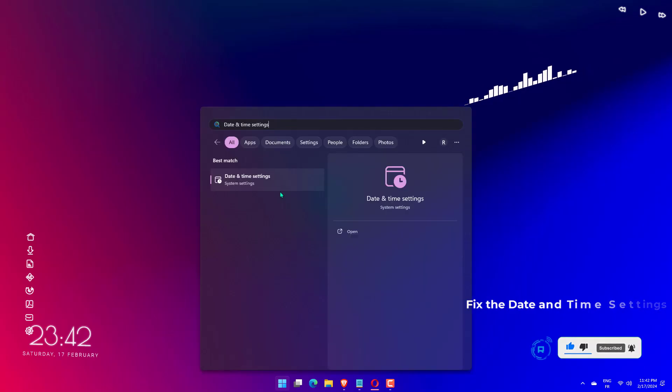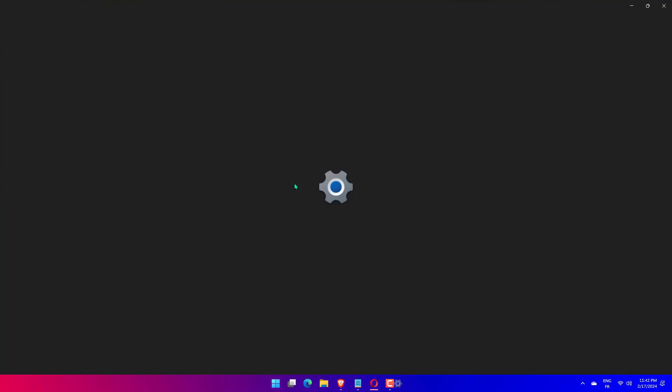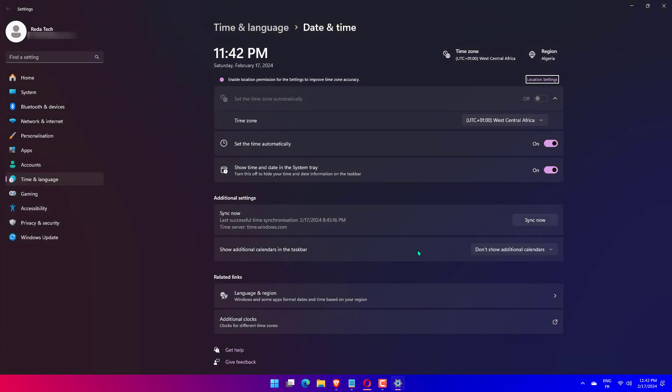On the Date and Time Settings page, make sure you select the Set Time Automatically toggle button to turn it on for enabling Windows to set the time automatically as per time zone.